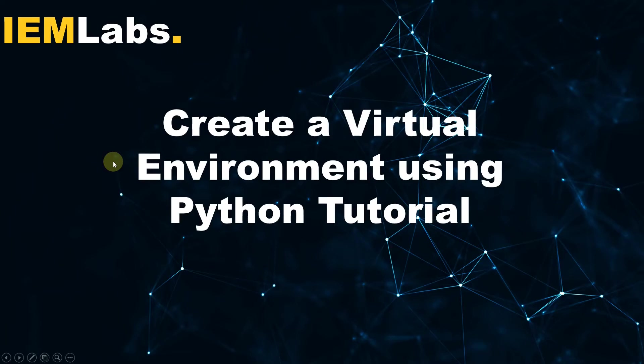Hello and welcome to IEM Labs. In this tutorial I shall show you how to create a virtual environment using Python.